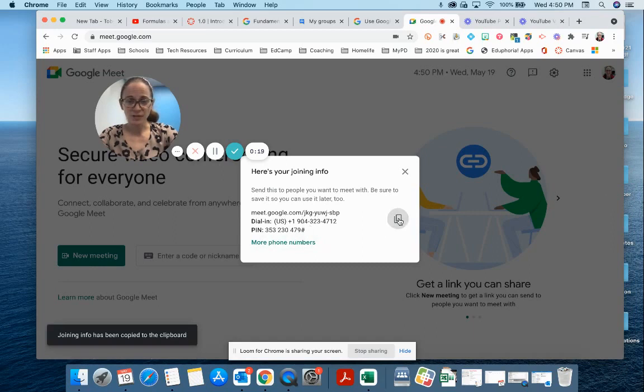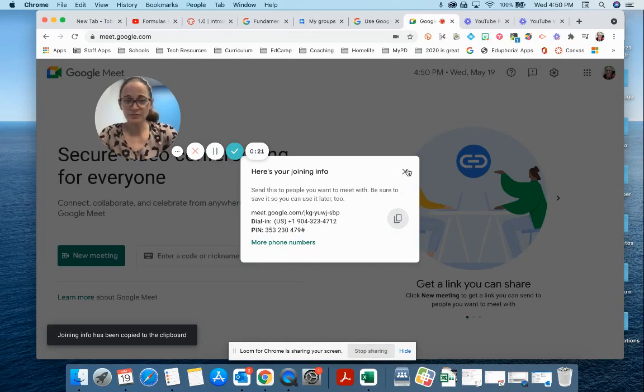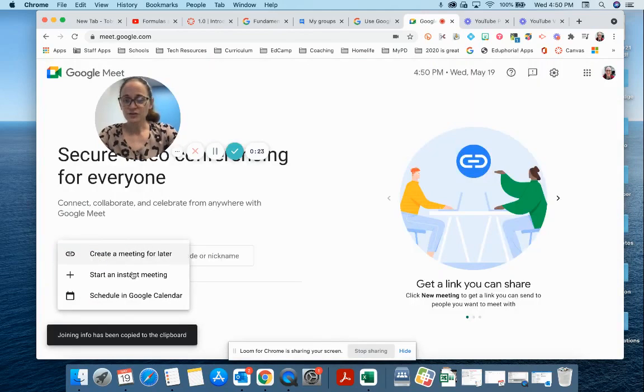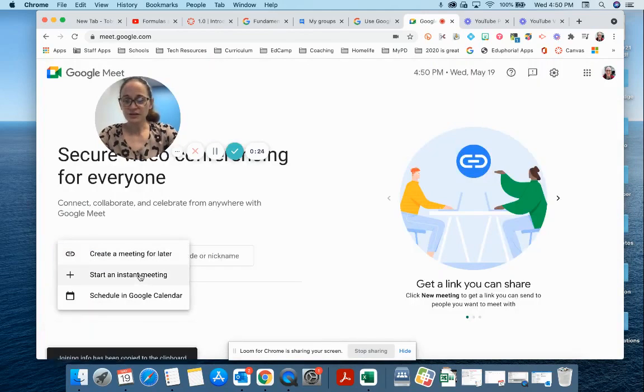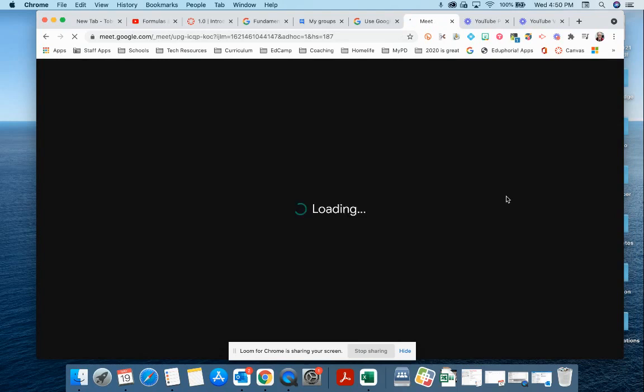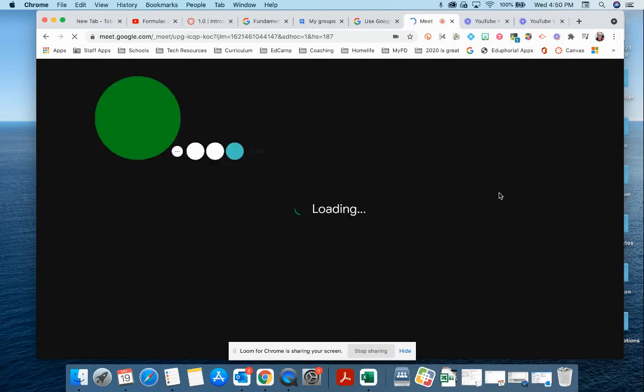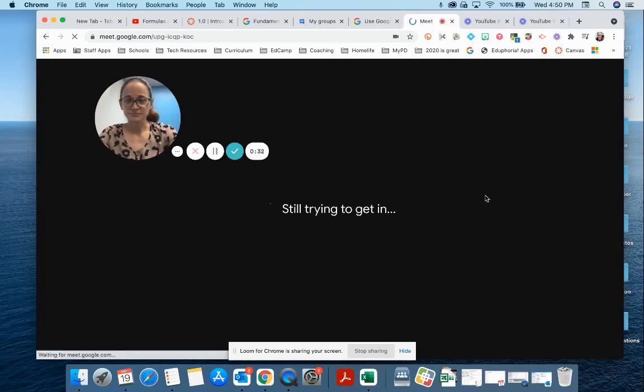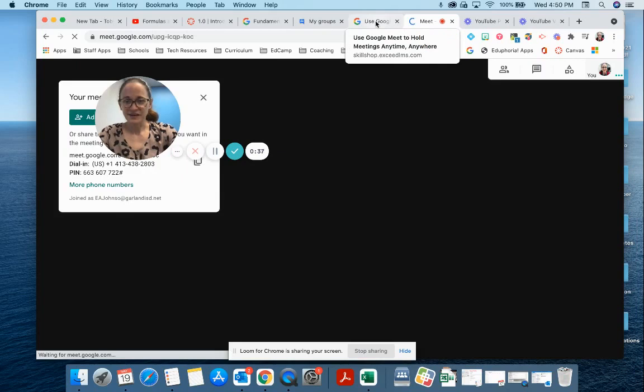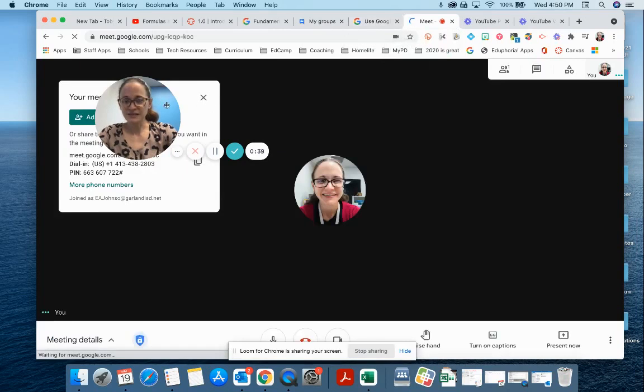You could also start an instant meeting, and that'll open up a meet right now. Okay, so now I'm in a meet, and once again I have my joining information there.